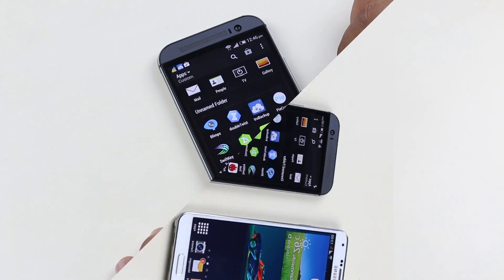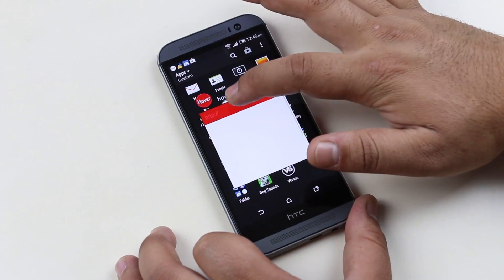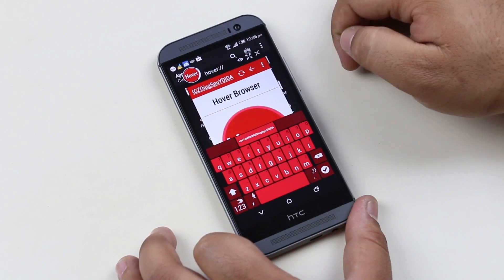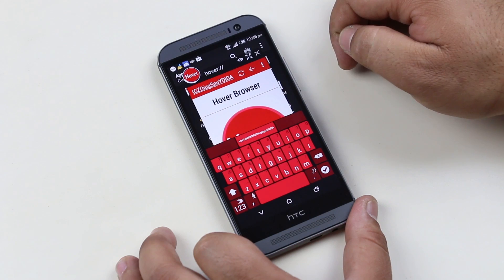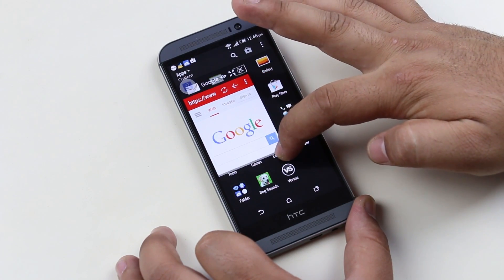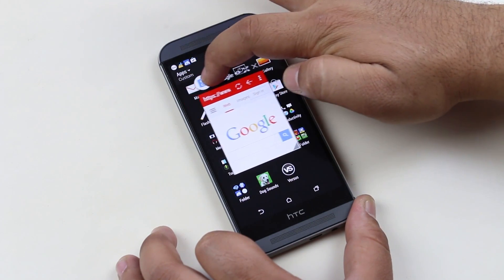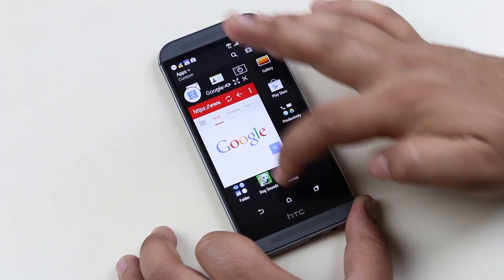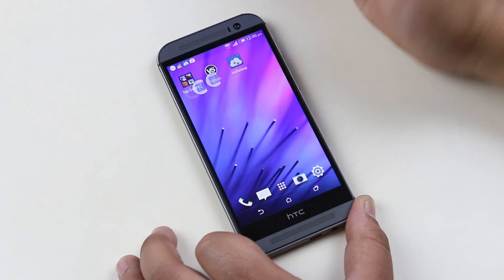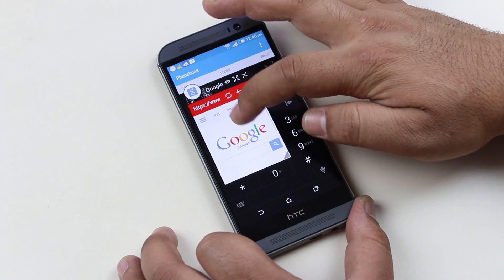The first app is Hover Browser. Hover Browser is a great way to experience the web on your Android devices. As you can see, we have this floating window — we can resize it or move it by dragging the floating icon. To minimize the window, tap on this icon, and tap it again to bring it back. With this app you can browse the web while using other apps on your phone.